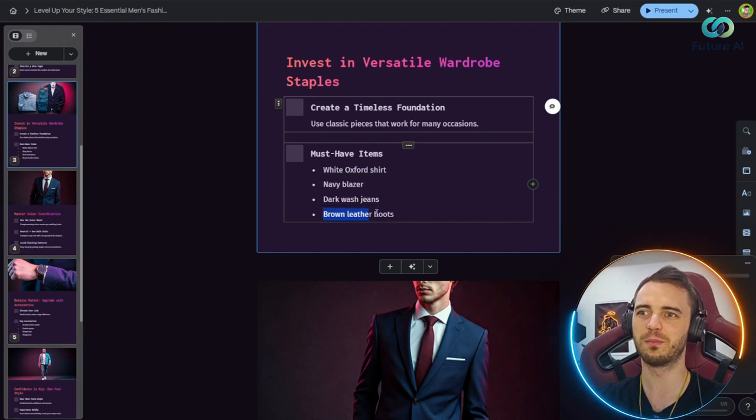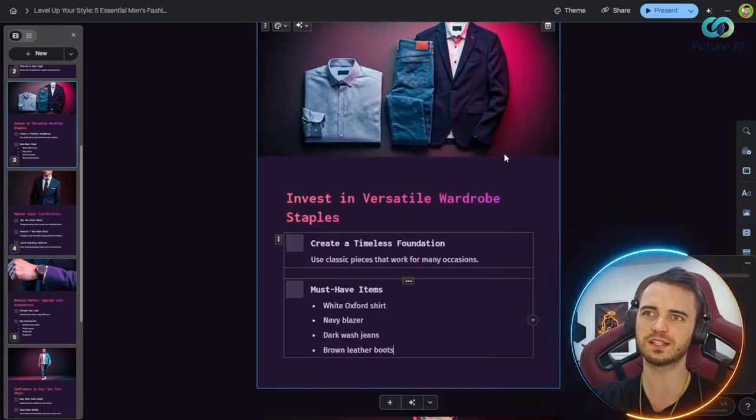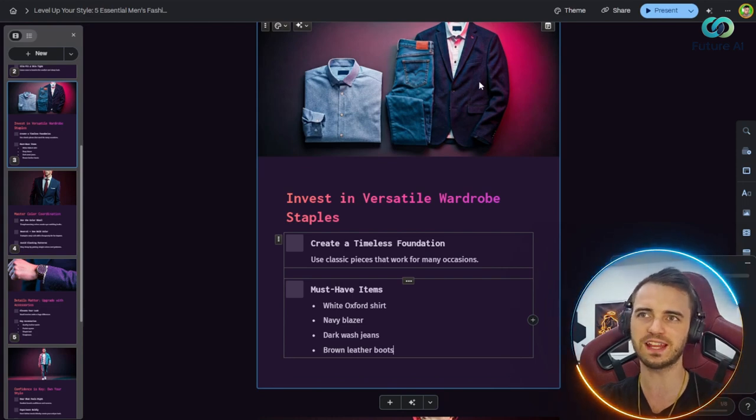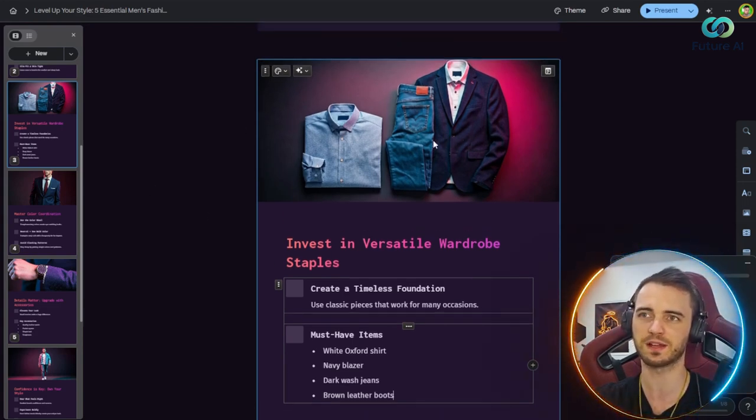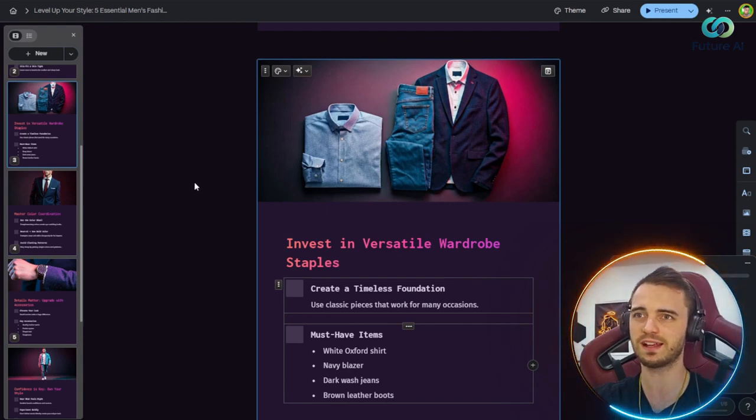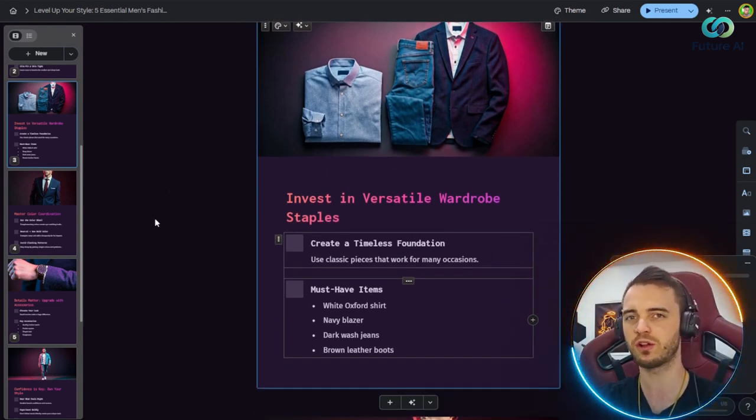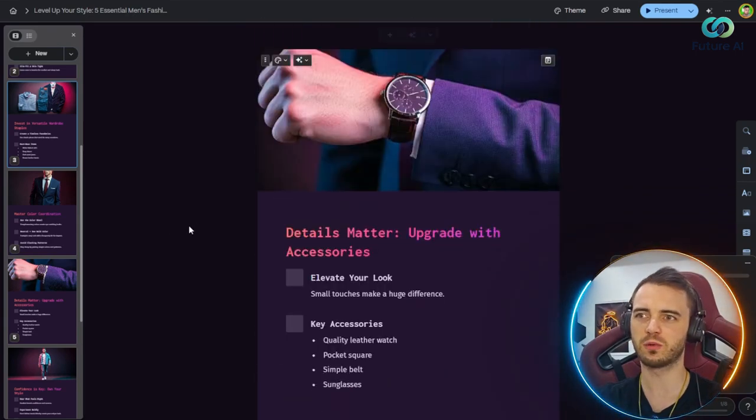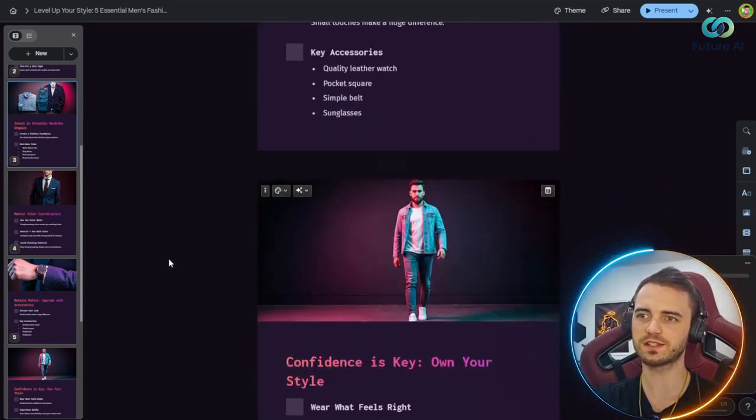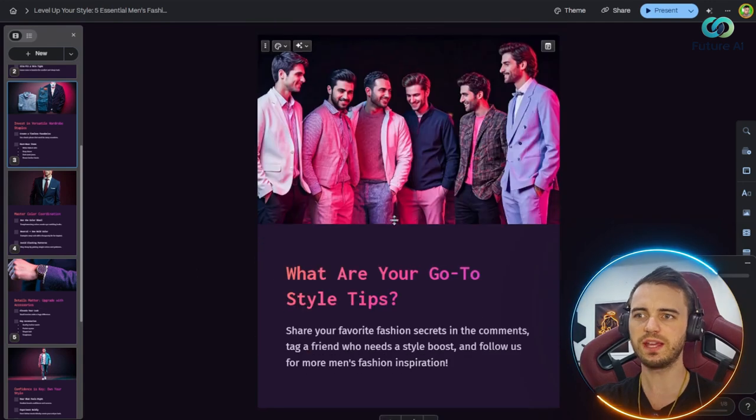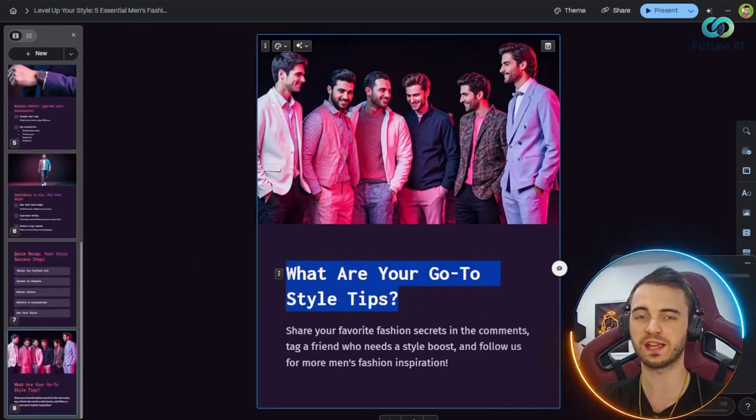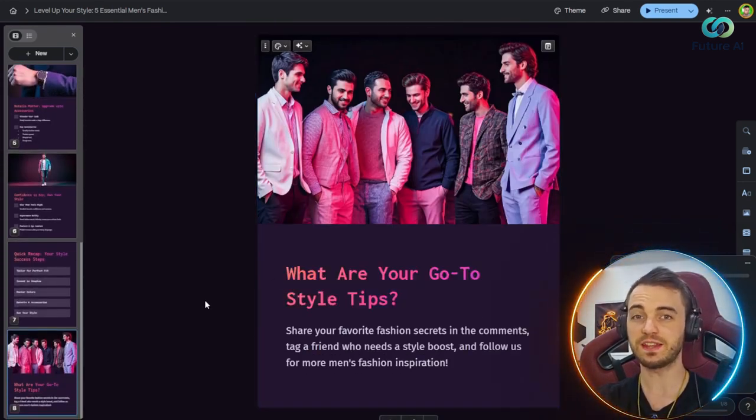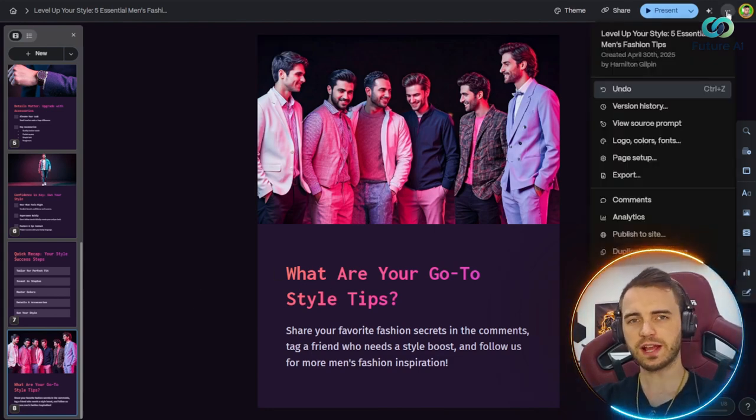So if we go through this, we can see we have different content fitting what our prompt described, and it's even recommending different items that men can wear. You've got the white Oxford shirt with a navy blazer, dark wash jeans, brown leather boots. They've actually created images to support that as well. This is incredibly well detailed and really helps out the content as a whole. Then we have color coordination, extra details, et cetera. We even have a prompt for people to engage with the post at the end, and this is going to help the post go viral.